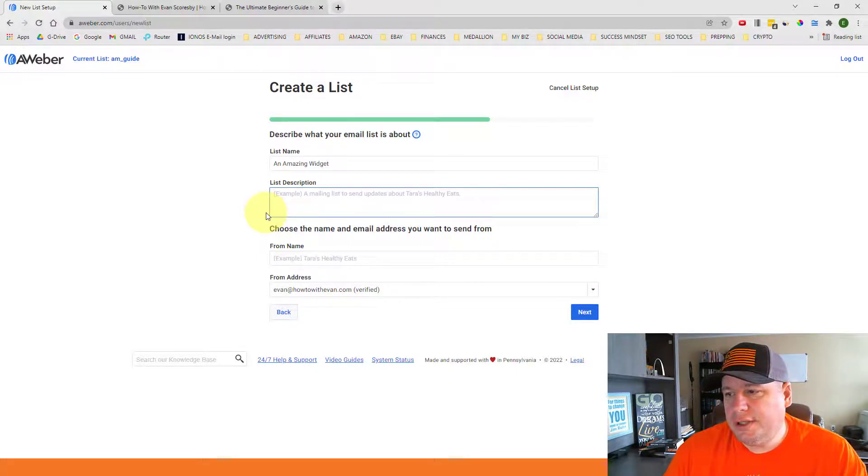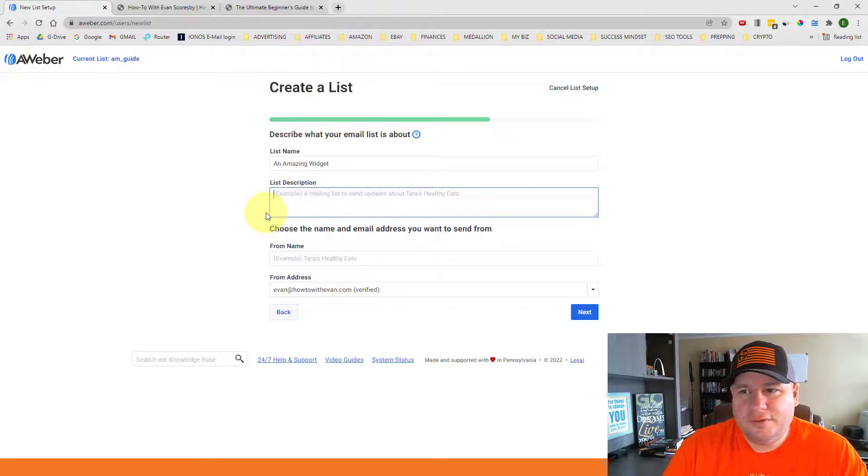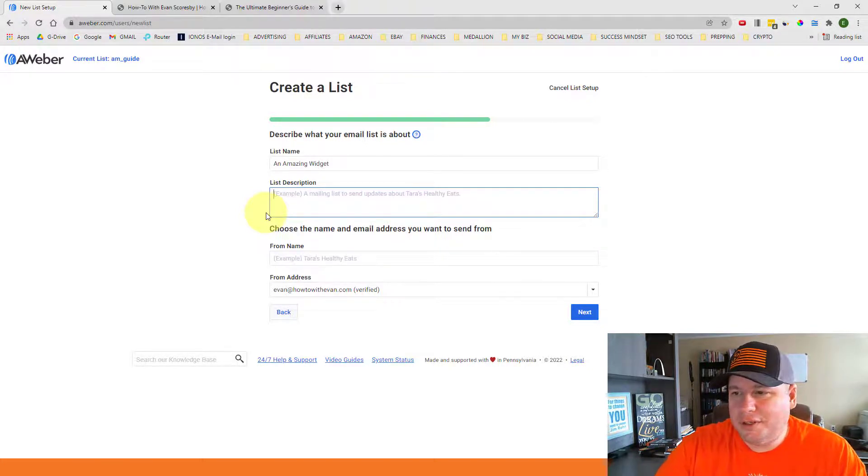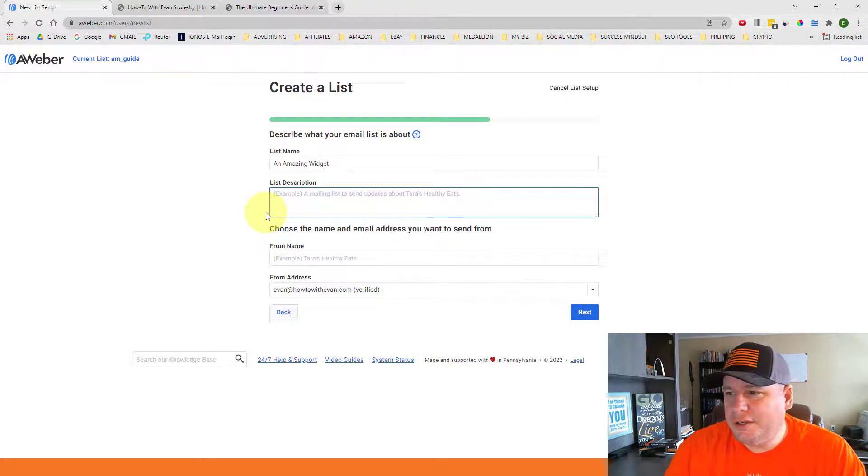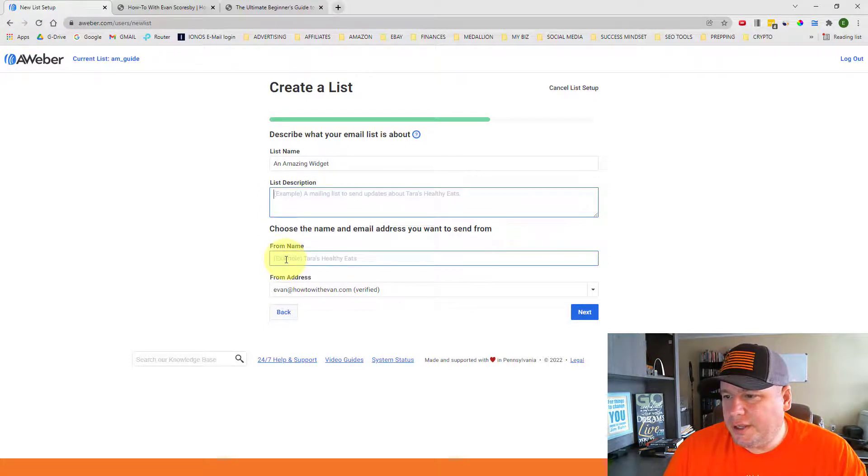So you do want to put in a list description here. Since this is just a demo, I'm not putting anything for real in here. Just showing you the process. So I'm not going to put anything in there for now.